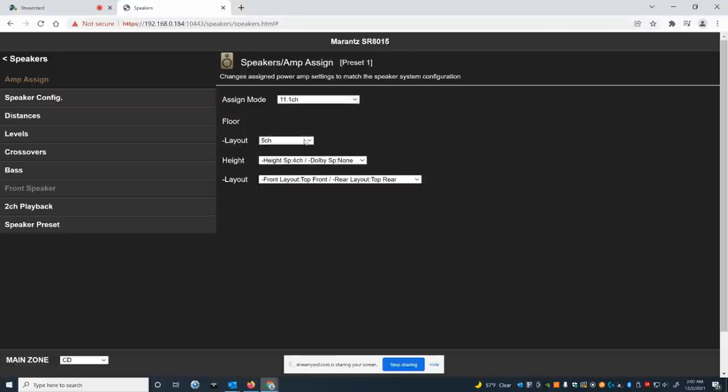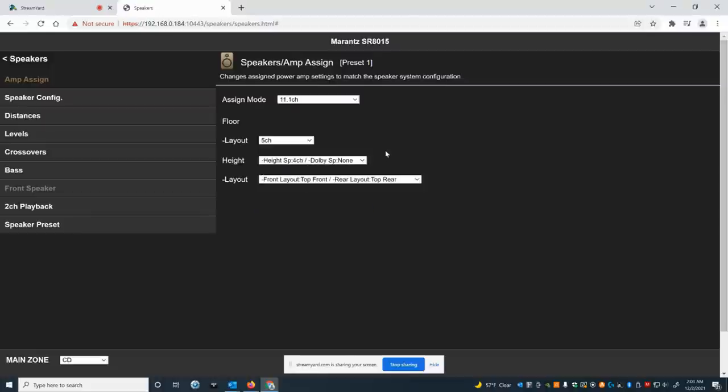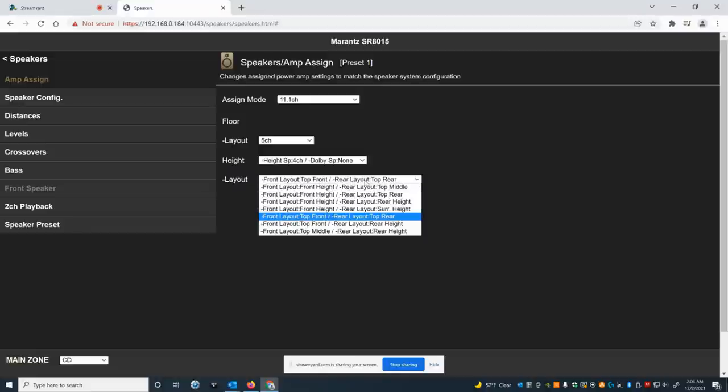Then you have your different layout for your floor speakers. Now, here's where your height layout comes. So you have different configuration options here. In my case, I'm doing 4-height speakers, Dolby Atmos. I'm not doing the reflection, the bouncy house speakers. So this is where you set it here, 4-channel height speakers. Now, the layout is also important. If you're putting the speakers in the ceiling, you want to use top front, rear front, or rear layout, top rear.